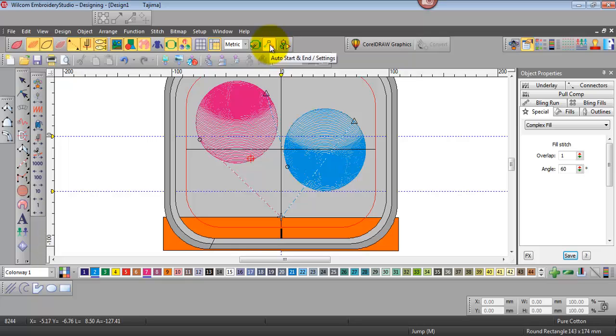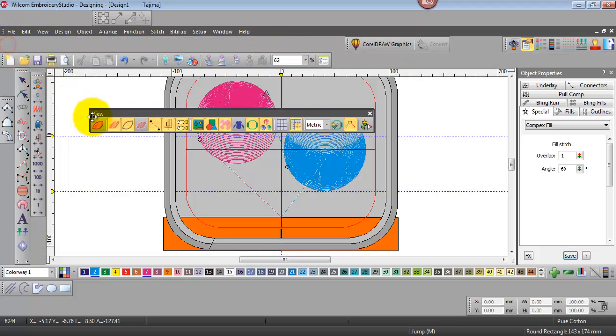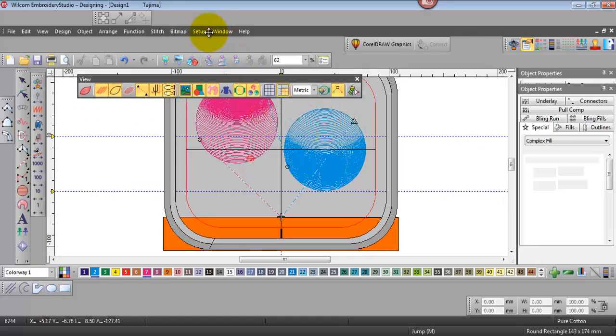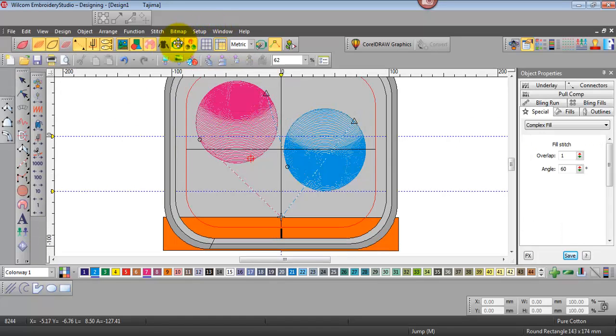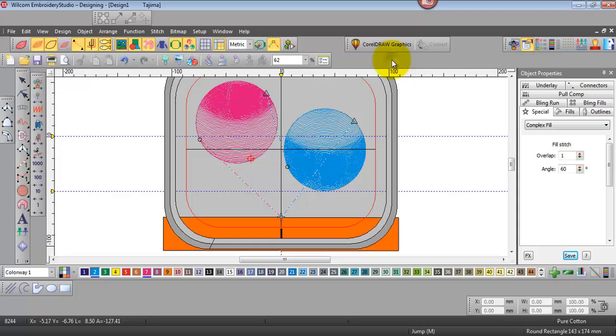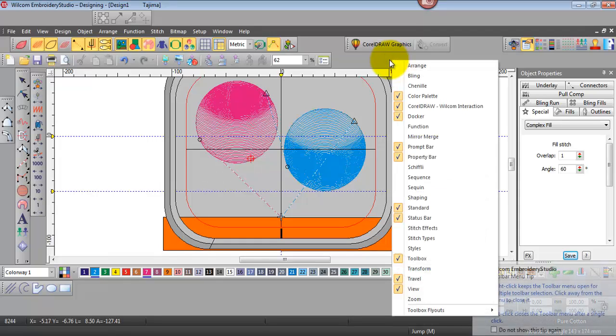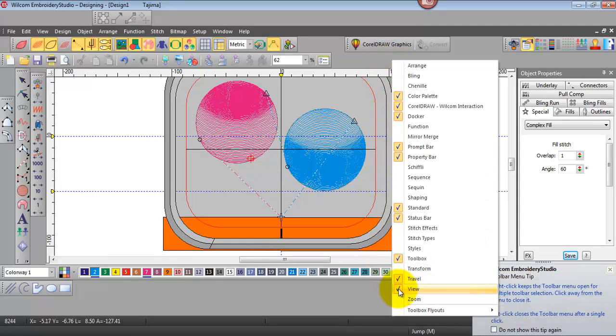So just to recap the auto start and finish point is in the view menu bar and if that's not displayed simply right click in the grey area and come down and check the view toolbar.